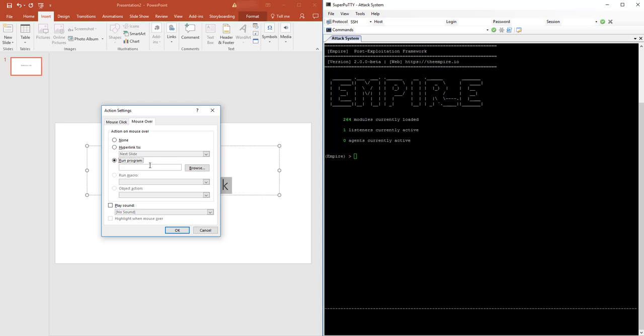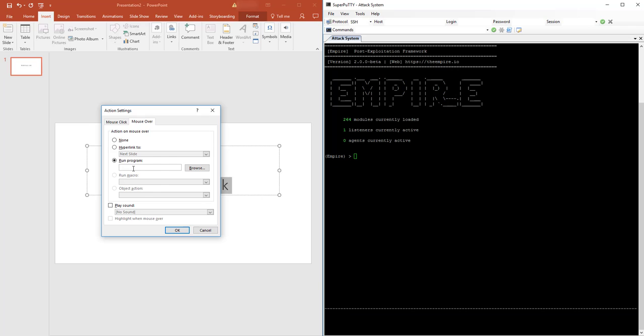So what we're going to do is I'm going to take the stager command that I've created with Empire. You could do any number of things with this. I just use this as an example because it's easy to show how a PowerShell command can be ran and given access to a system. I've got my PowerShell command in another window, so I'm just going to copy and paste that into here.